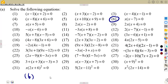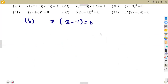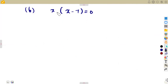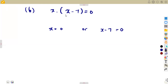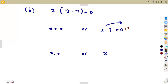Question six: x into the bracket of x minus seven equals zero. This is still a product — x is a single term, but it is multiplying this bracket. As long as there is a multiplication, one of these must be zero. So either x equals zero, or x minus seven equals zero. Transposing gives x equals zero plus seven, which is positive seven.